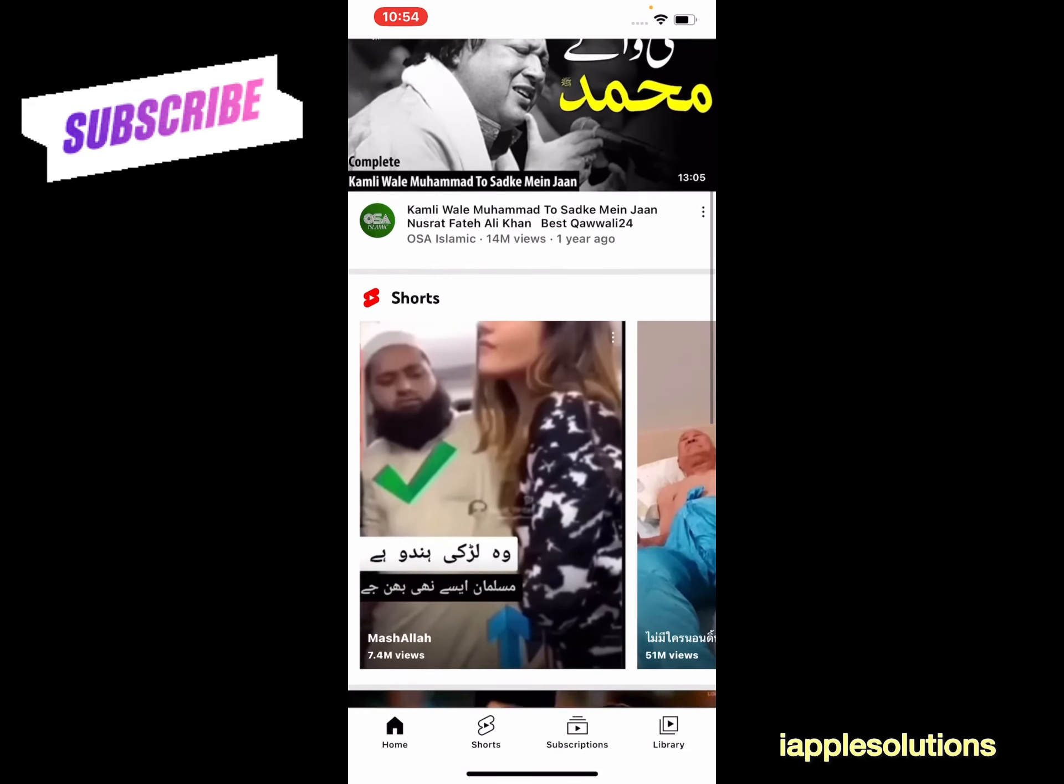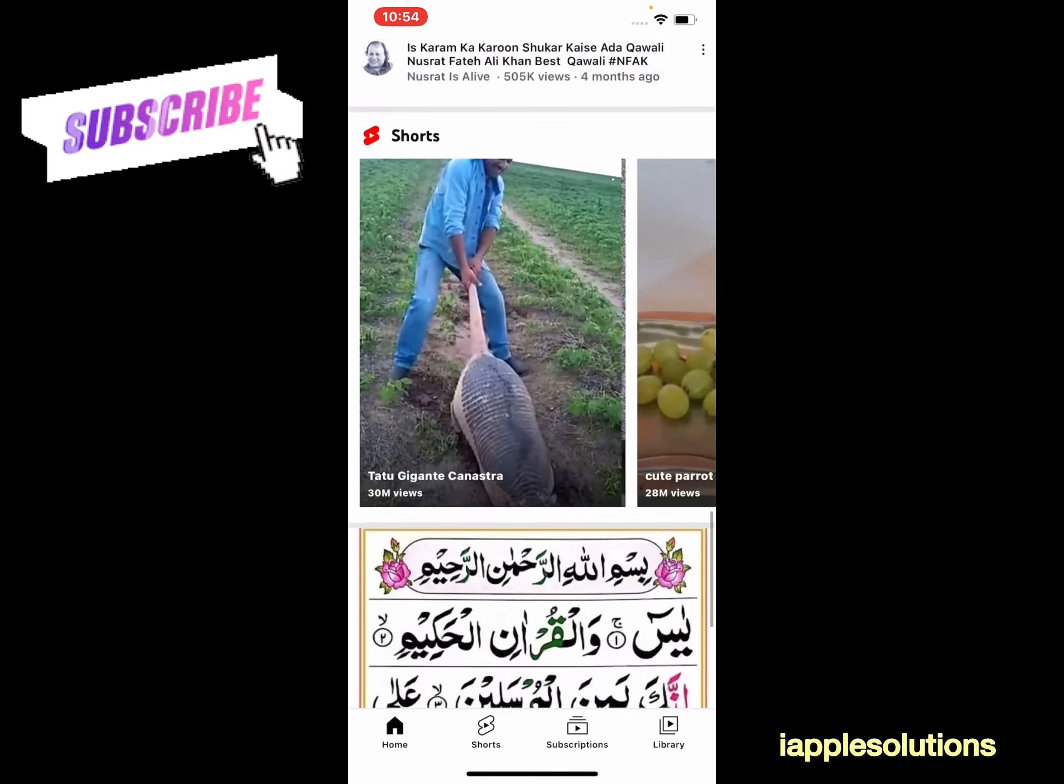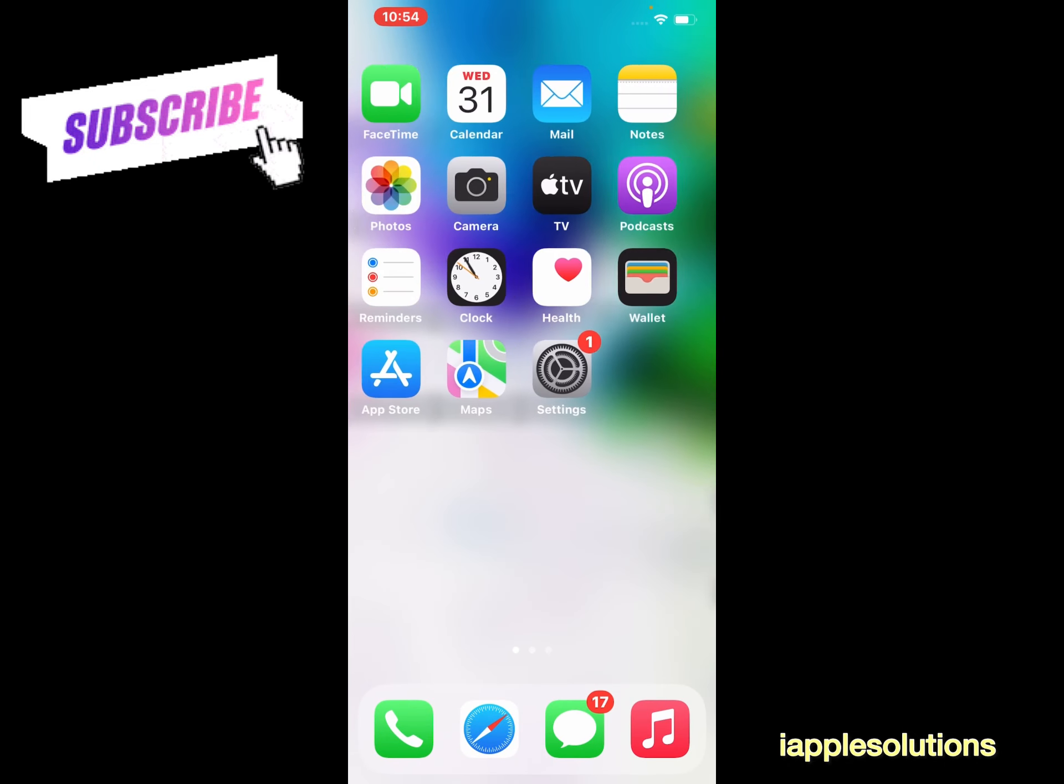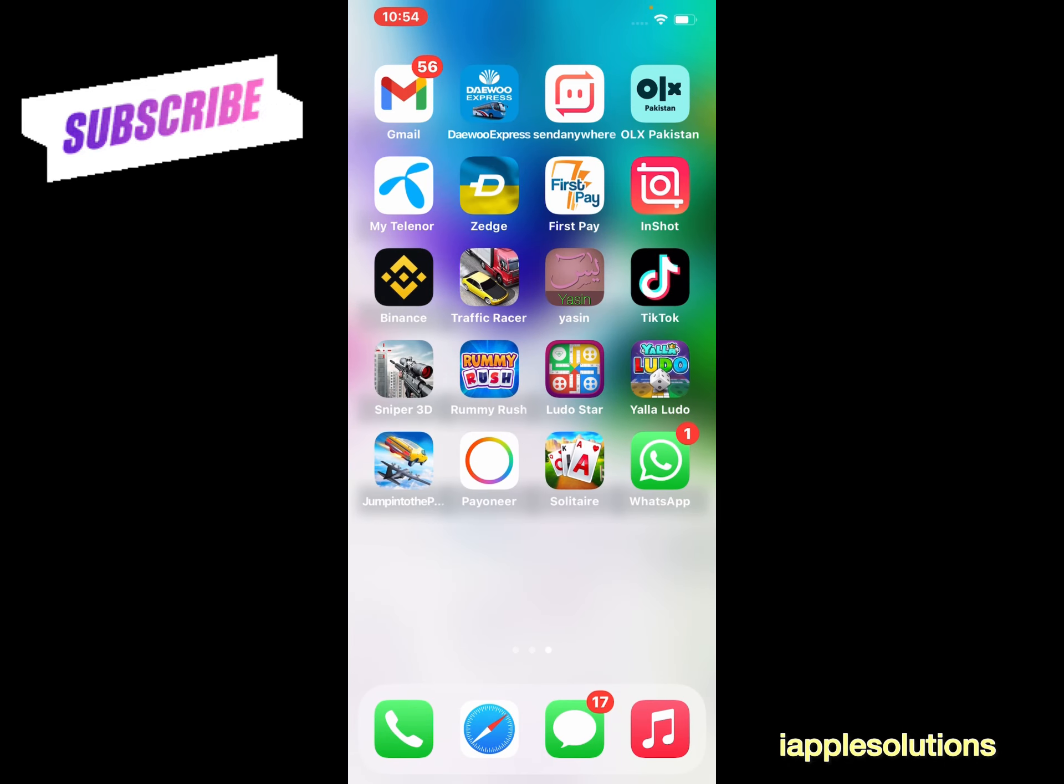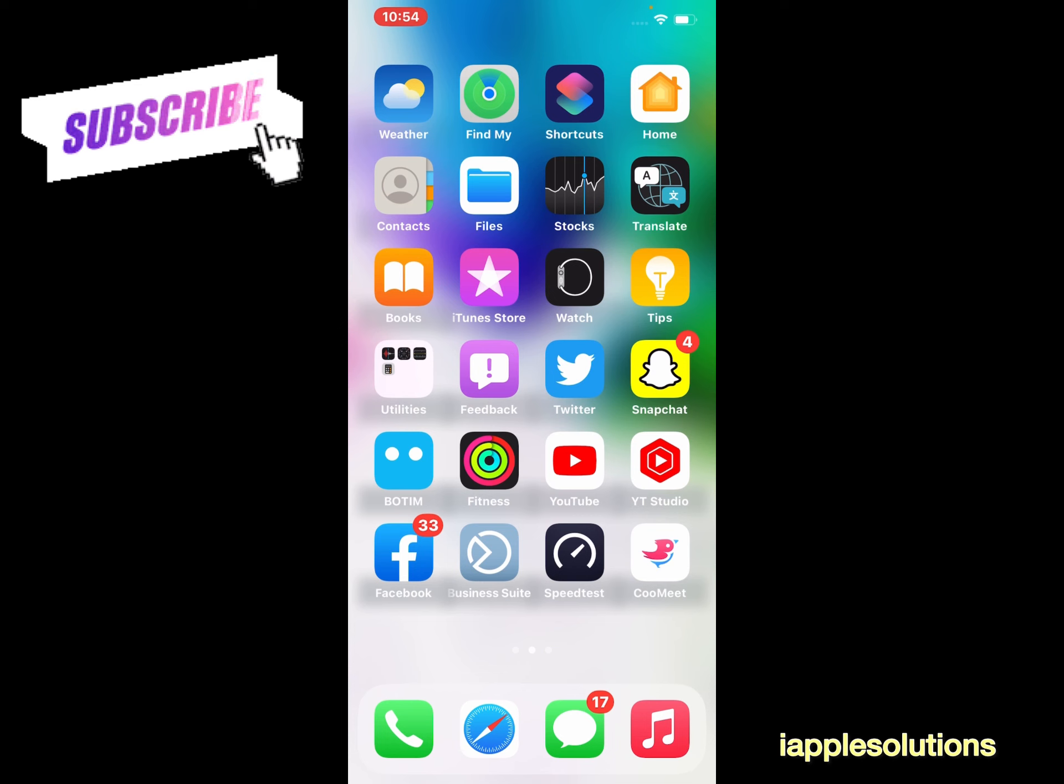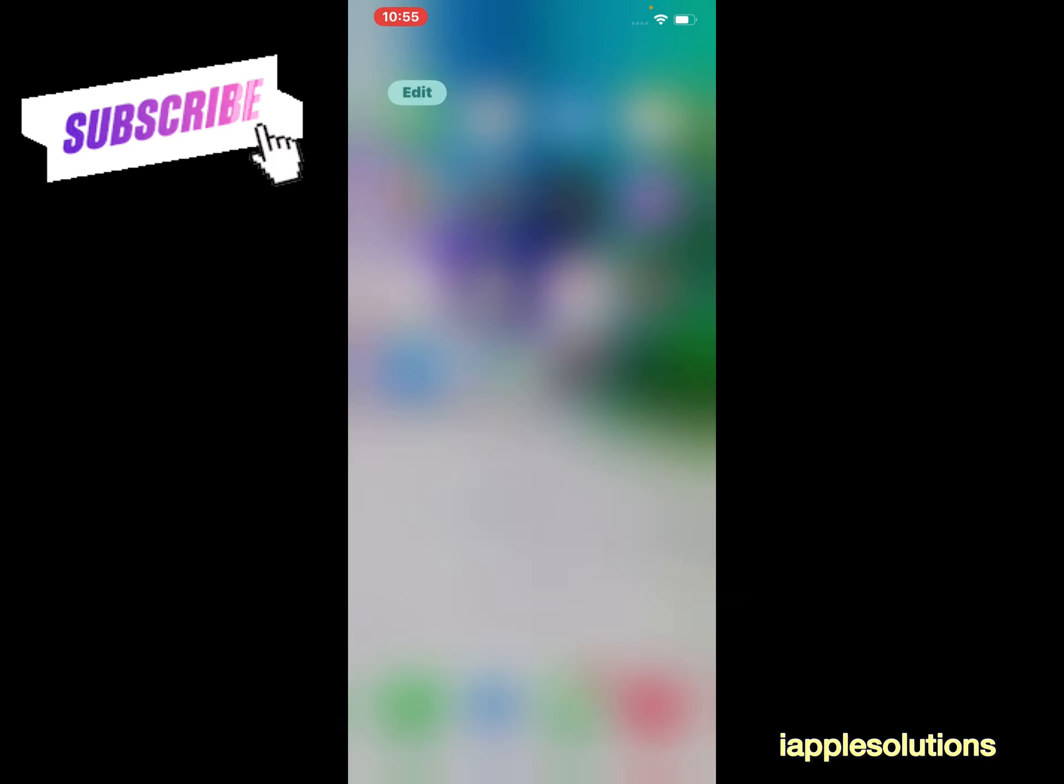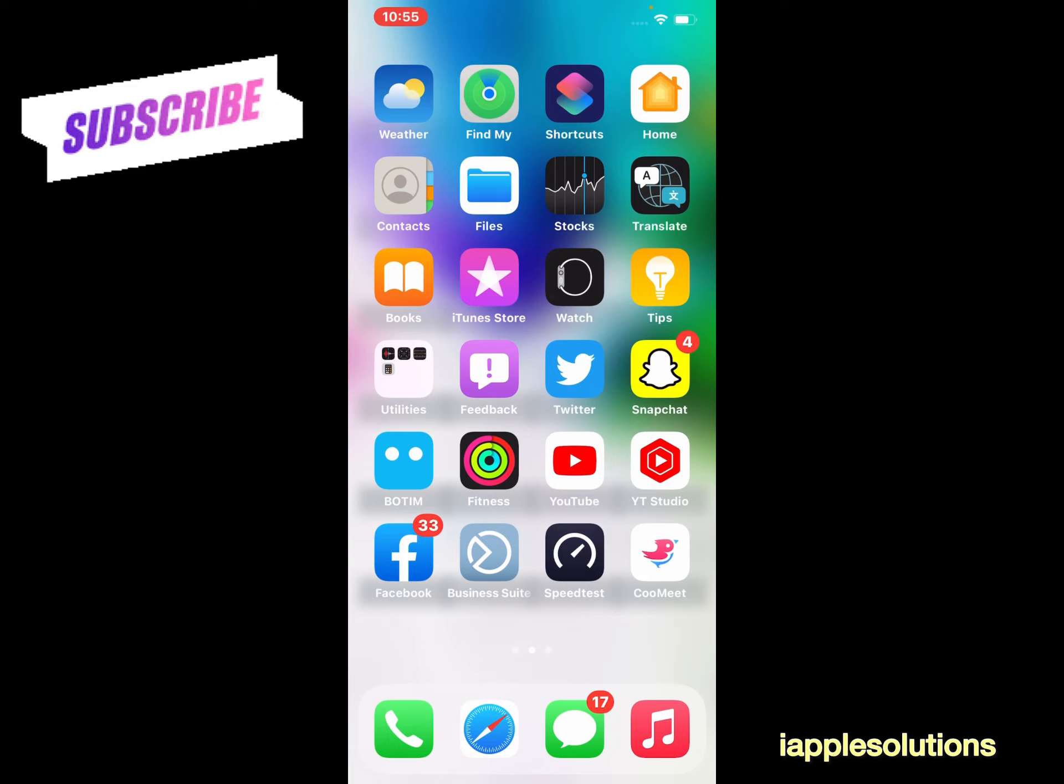After watching this video, I hope you will all know how to use YouTube account on iPhone, iPad, and iPod Touch without sign in, without Gmail account. That's it. If this video is helpful for you, please don't forget to share and subscribe my YouTube channel. Thanks for watching.